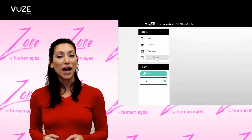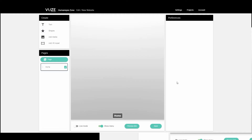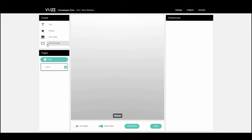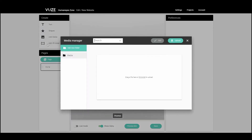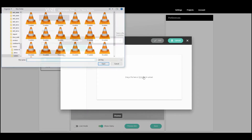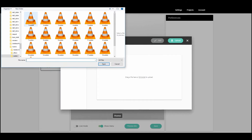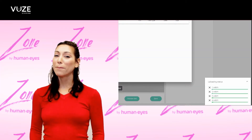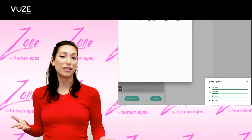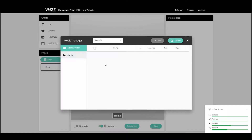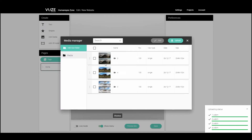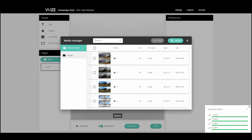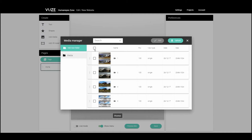Let's start by uploading our VR Media. Clicking Add VR Assets opens a dialog where you can select VR images or videos from your library. Earlier I took some shots with my Views Camera, but you can take pictures and videos with any VR camera. Once you've uploaded and set up your media, select the items you want on this page and click Add.